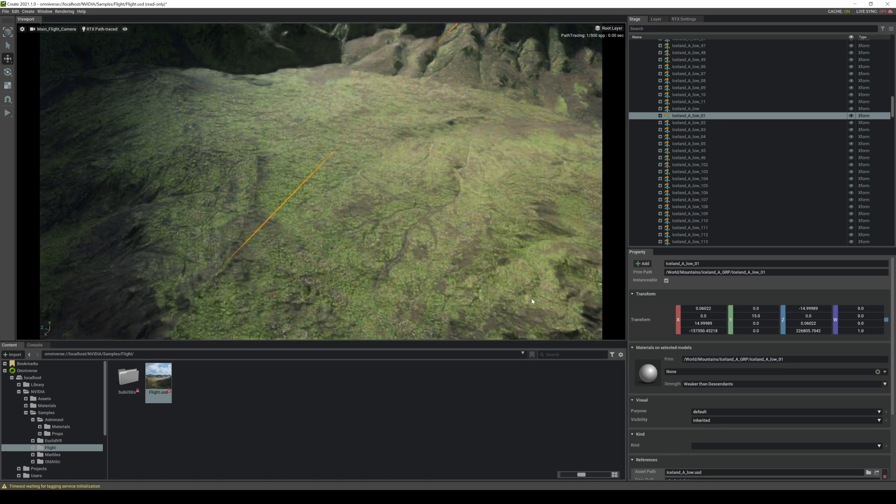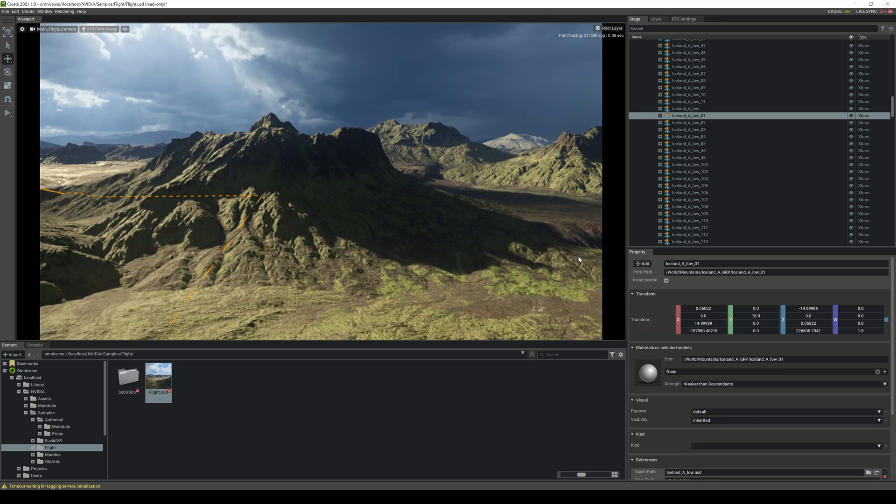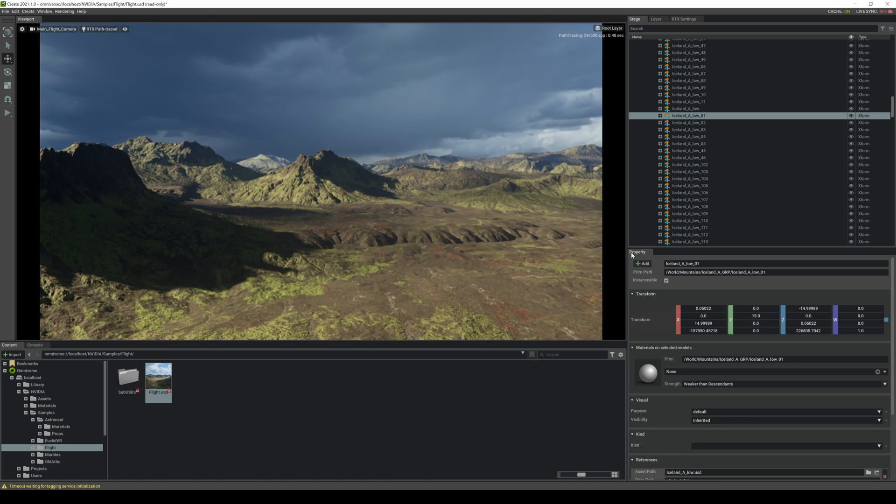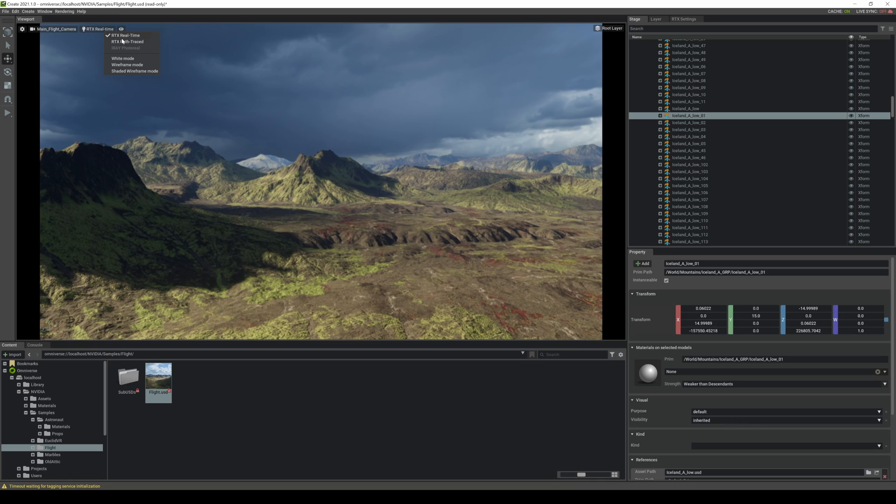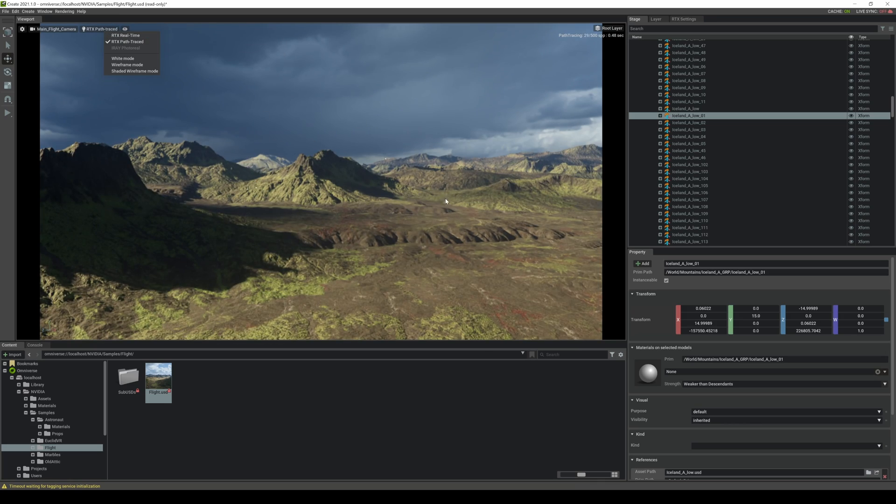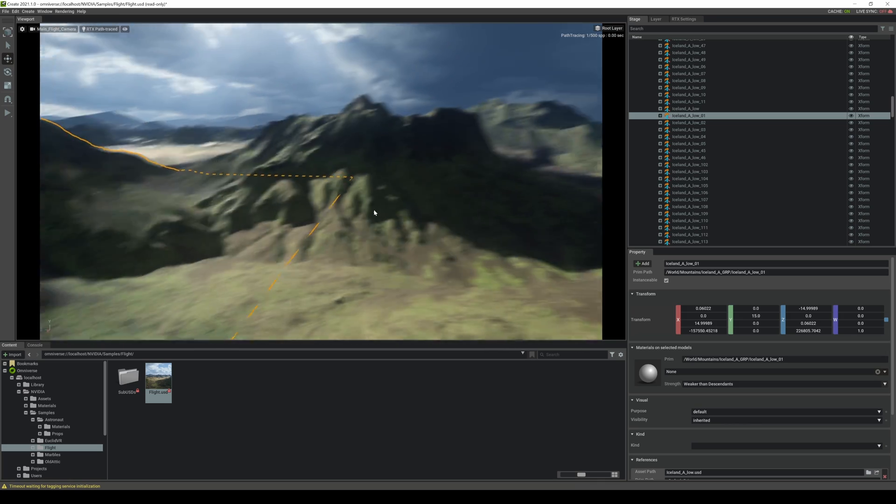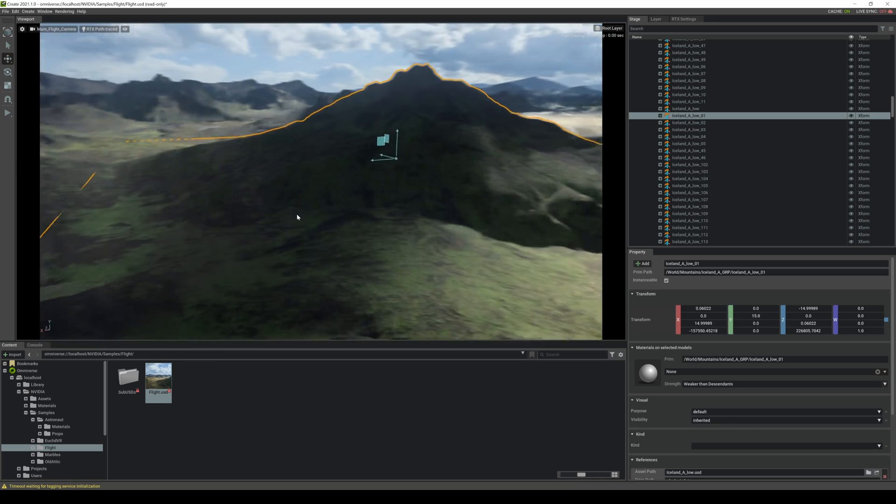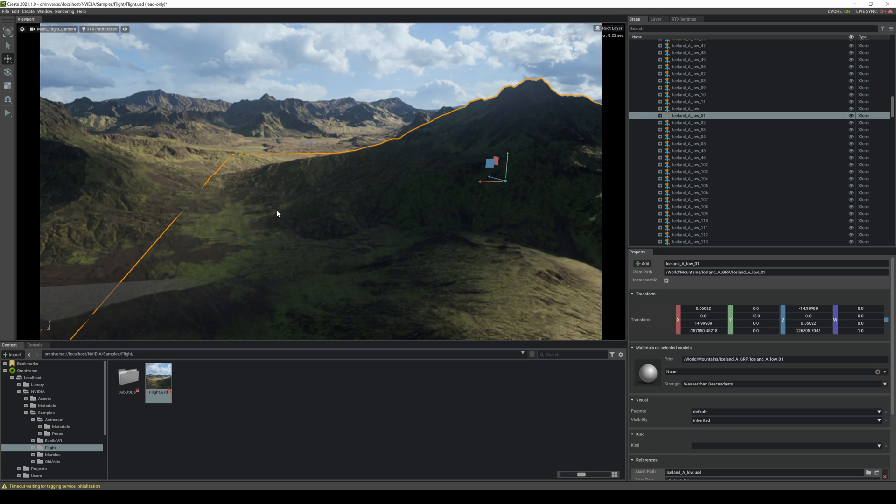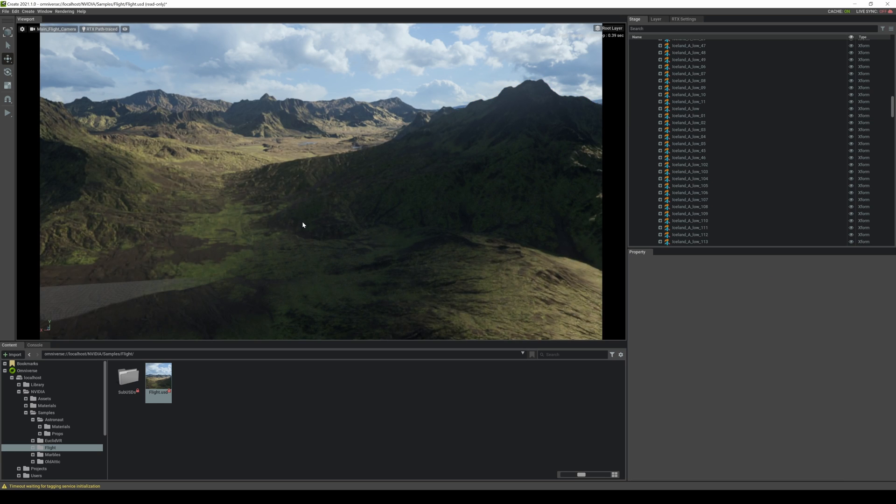So the power of this NVIDIA Create Omniverse right now as far as filmmaking goes is the renderer. It's relying a lot on connectors and other tools, but it has a really solid renderer because it is NVIDIA right.